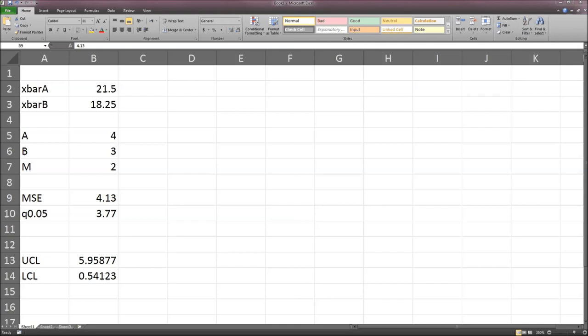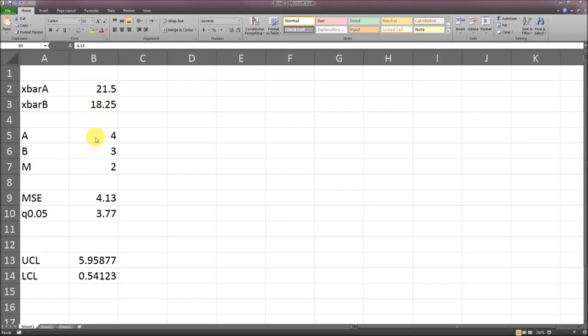Looking at A and B, or comparing A and B, on the website it's U A minus U B, that really should be mu A minus mu B, Greek letters. We're going to do x bar A, 21.5, we got that from the problem, x bar B of 18.25. A in this case is going to be 4 because there's 4 emergency conditions, B is 3, there's 3 display panels, and M is 2, there's 2 replications in each. The MSE is 4.125, they tell us it's 4.13.